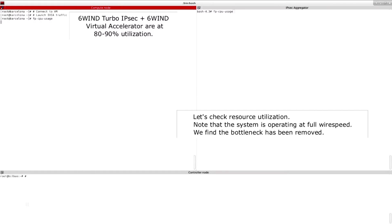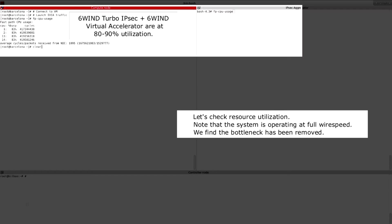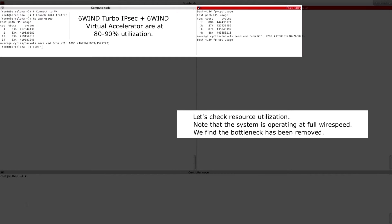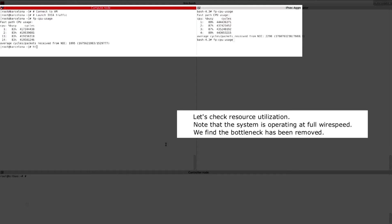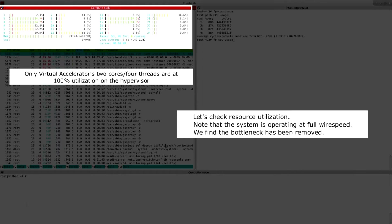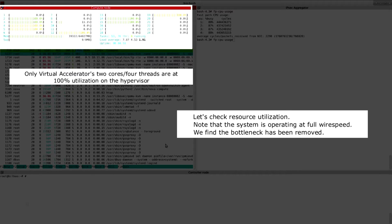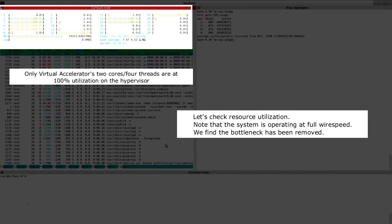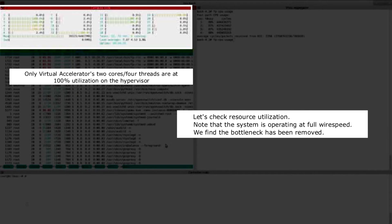Let's check utilization. Both Virtual Accelerator and Turbo IPsec are between 80 to 90% busy. If you look at HTOP on the compute node, you'll see that there are four threads associated with Virtual Accelerator that are running at 100%. This is as it should be.